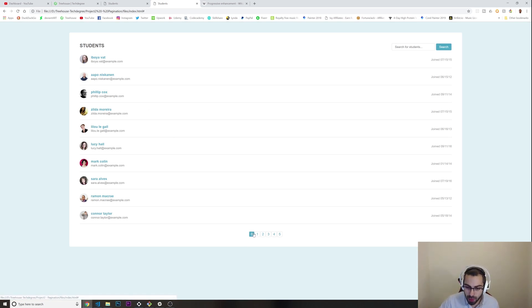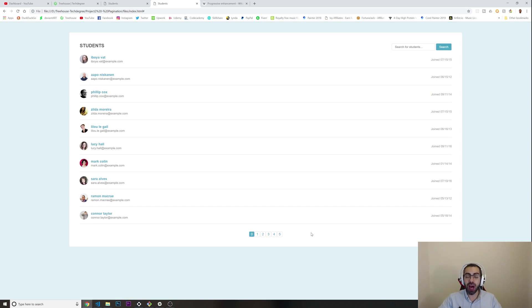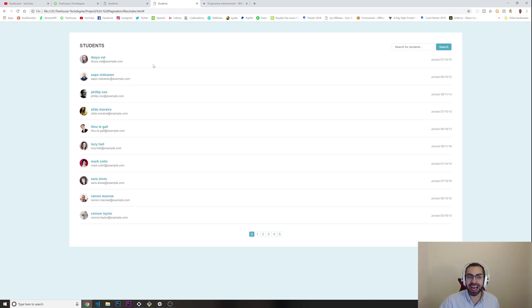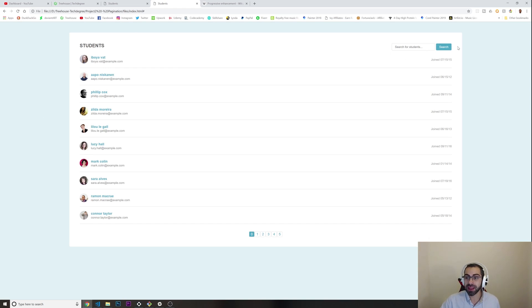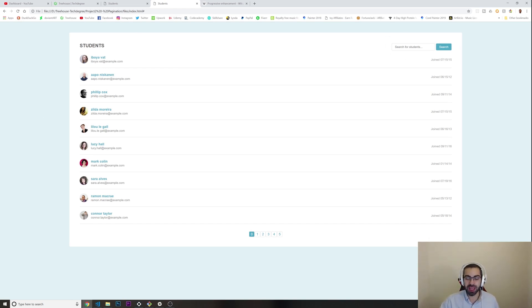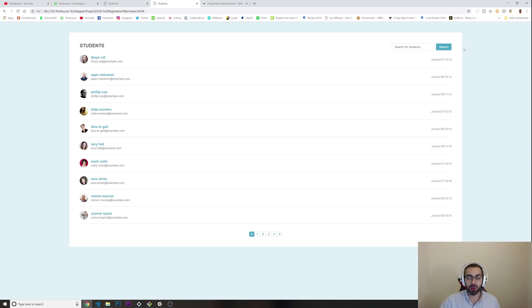This is what it should look like. If you have 100 students it should give you more pages. All of this is done automatically with JavaScript. JavaScript is counting how many students you have. This is what you have to do in the project basically.